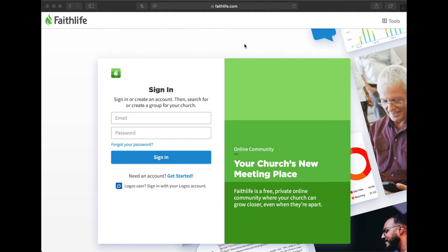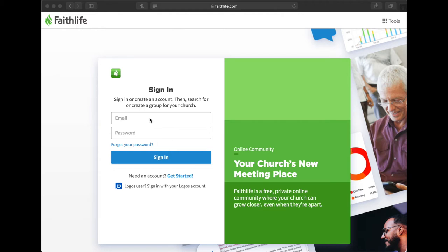If you would prefer to just receive emails instead of texts, then you can open up a web browser on your computer and go to faithlife.com. If you do have a Faithlife account, this is where you would go ahead and sign in.